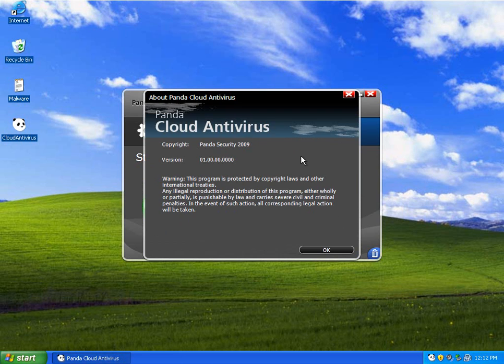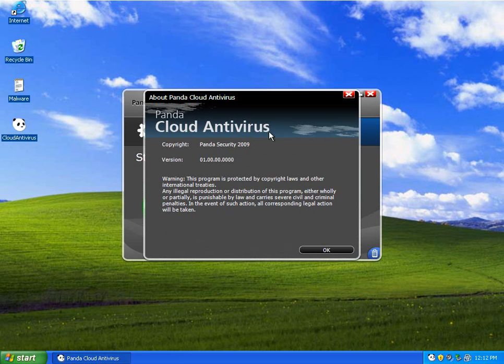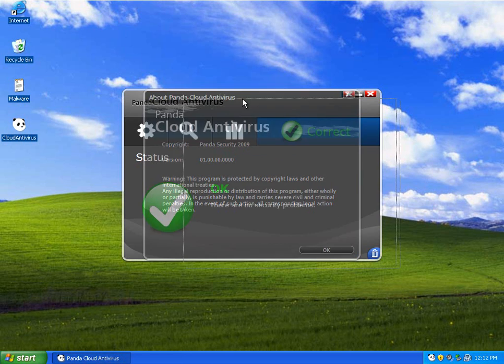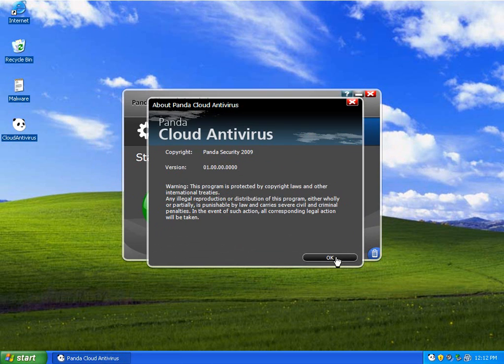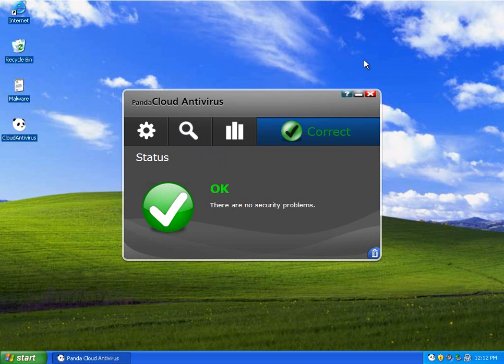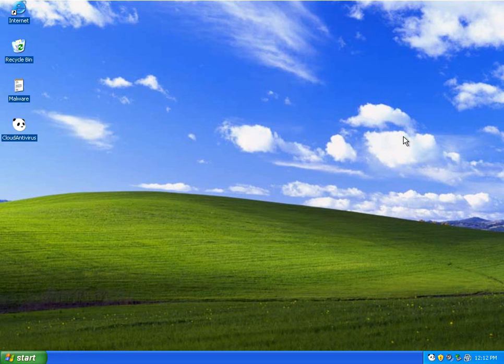And if we look at about Panda, it's version 1.0.1.00.00.00.00.00. So this is like a brand new version here, and it's a mouthful to say, even though it's pretty simple.